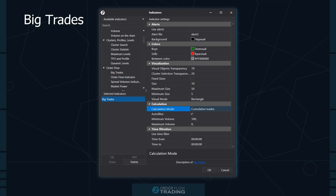Let's consider the first indicator — Big Trades. It shows levels at which major market buys or sells took place. There's an auto-filter for beginners, although the indicator works correctly without manual control. Advanced traders can set the filter for maximum and minimum volume themselves. The indicator works in all chart types since it takes data from the smart tape.